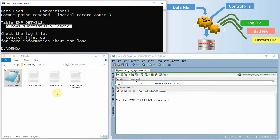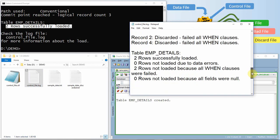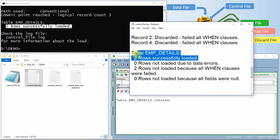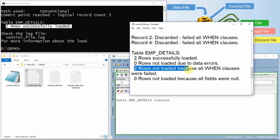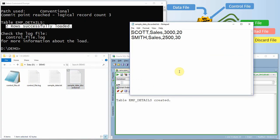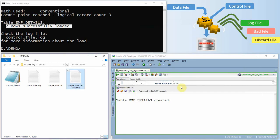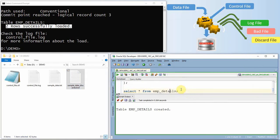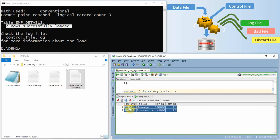After executing, it says two rows successfully loaded. Once completed, two additional files get generated: the log file and the discard file. The log file clearly shows how many rows were loaded and how many were not — in this case two rows loaded, two rows not loaded because of the WHEN clause specifying department number equal to 10. The discard file contains the excluded rows.